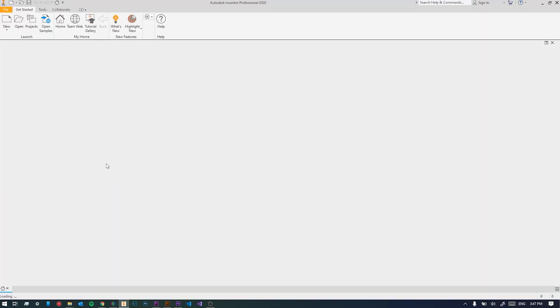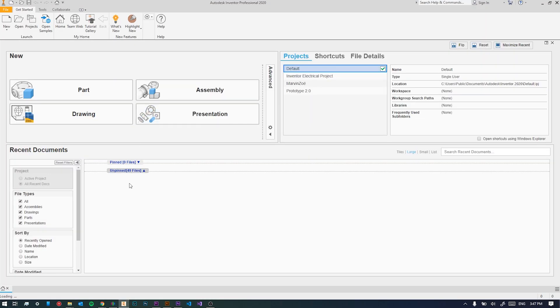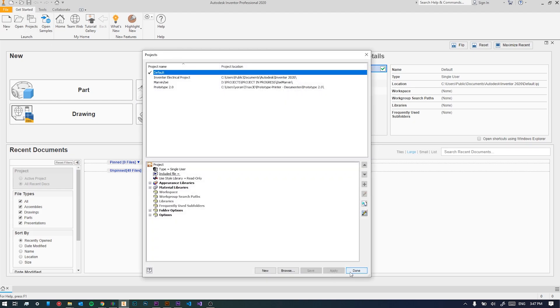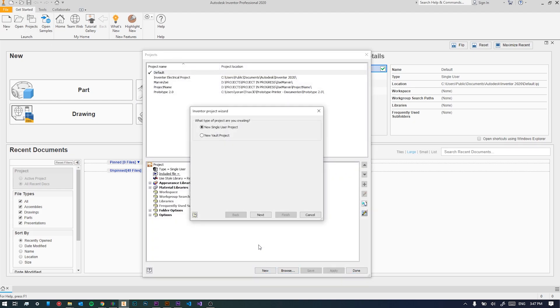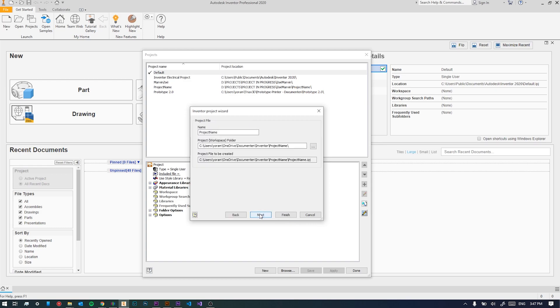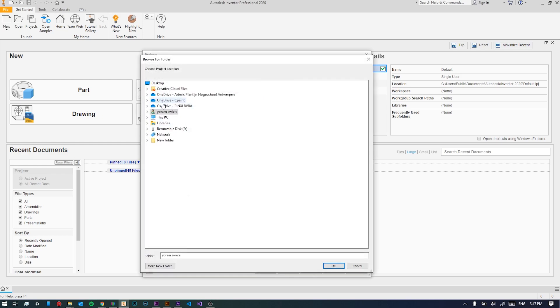Now that Inventor has opened, let's make a new project. Select new, then new single user project. As project name will take something like phone stand. Let's save it somewhere, we'll save it on the desktop in a new folder.